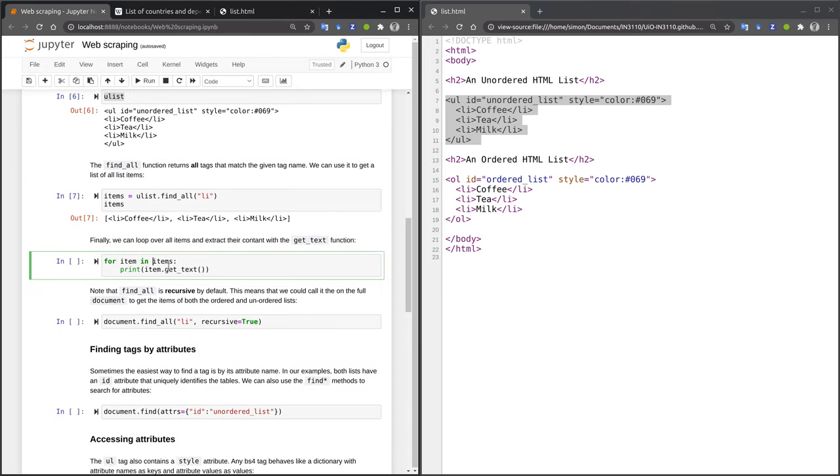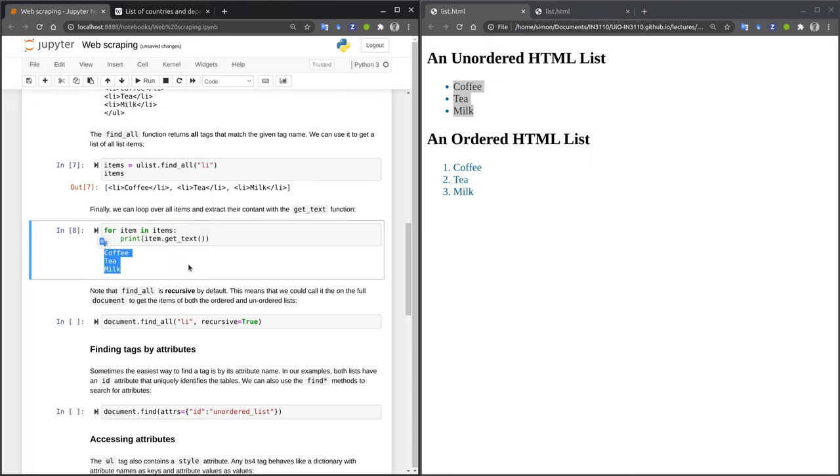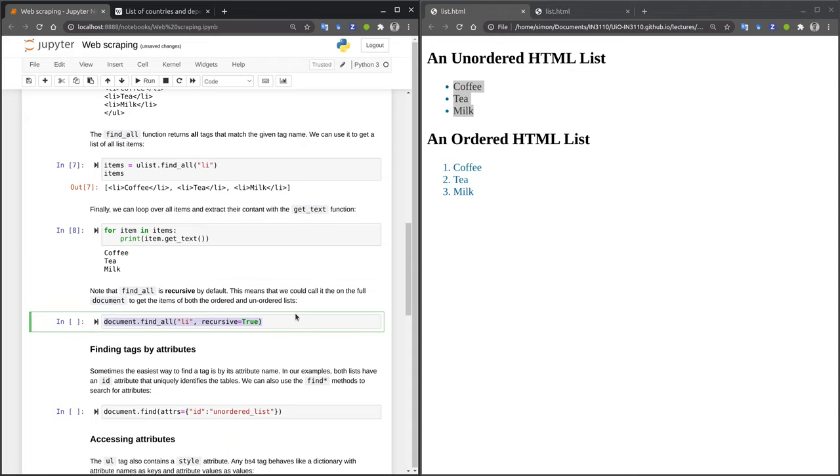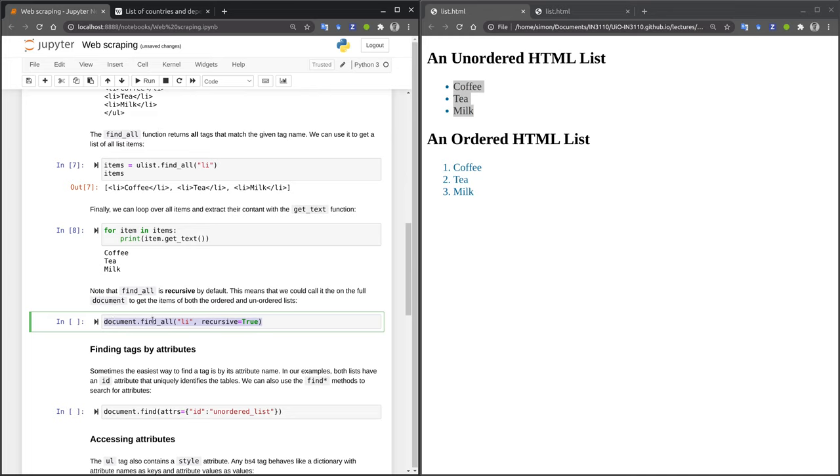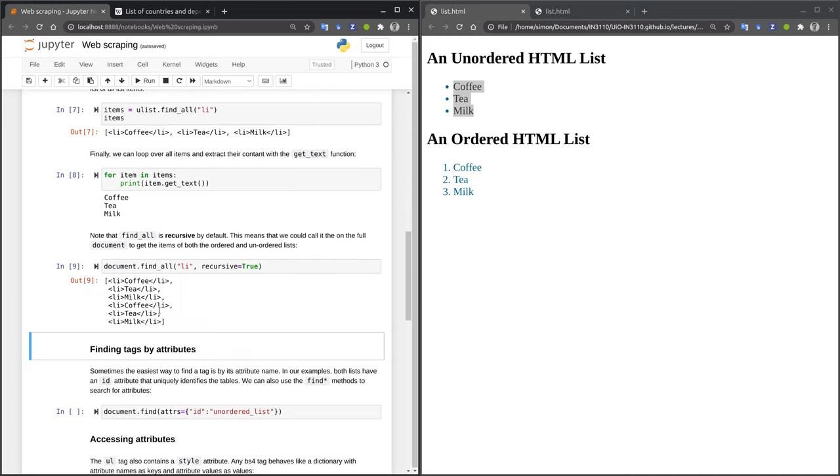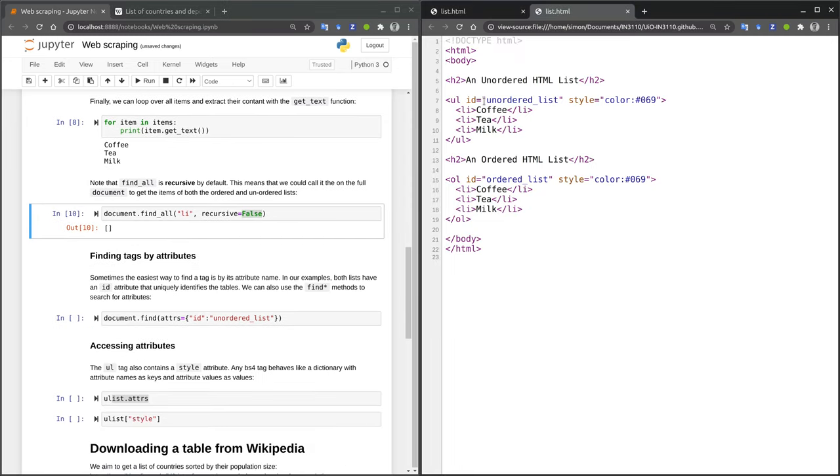As the final step, we loop over all the items in our item list and call the getText method to extract the content of that item. And as you can see, we have successfully extracted the three items contained in our webpage. One comment here, the findAll method works recursively by default. If we are interested in any list items in our document, no matter how deeply nested these list items might be, we can simply call document.findAll. This will return the items of both the unordered and the ordered list contained in the document.